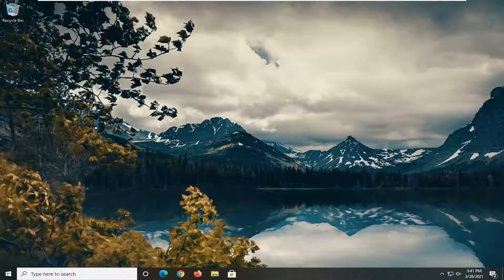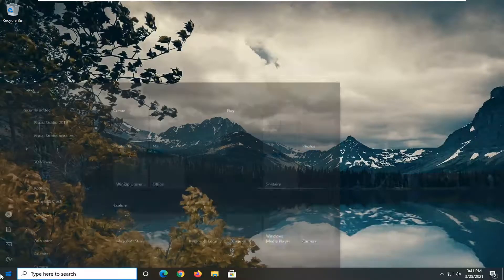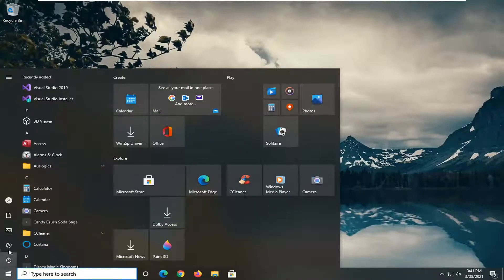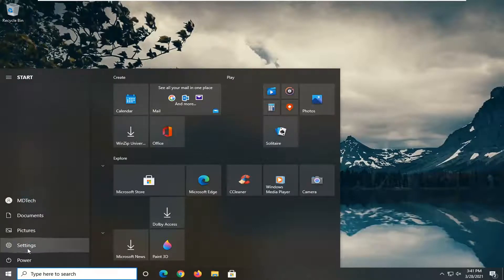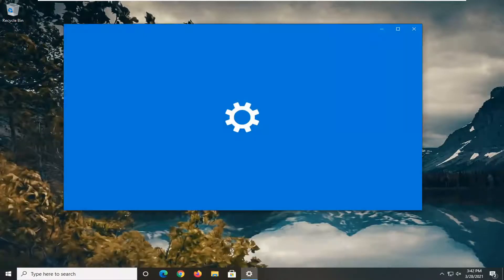Without further ado, let's jump right into it. So first thing we're going to do is open up the start menu. Select the settings gear icon on the left side where you hover over it. It says settings, so go ahead and left click on that.